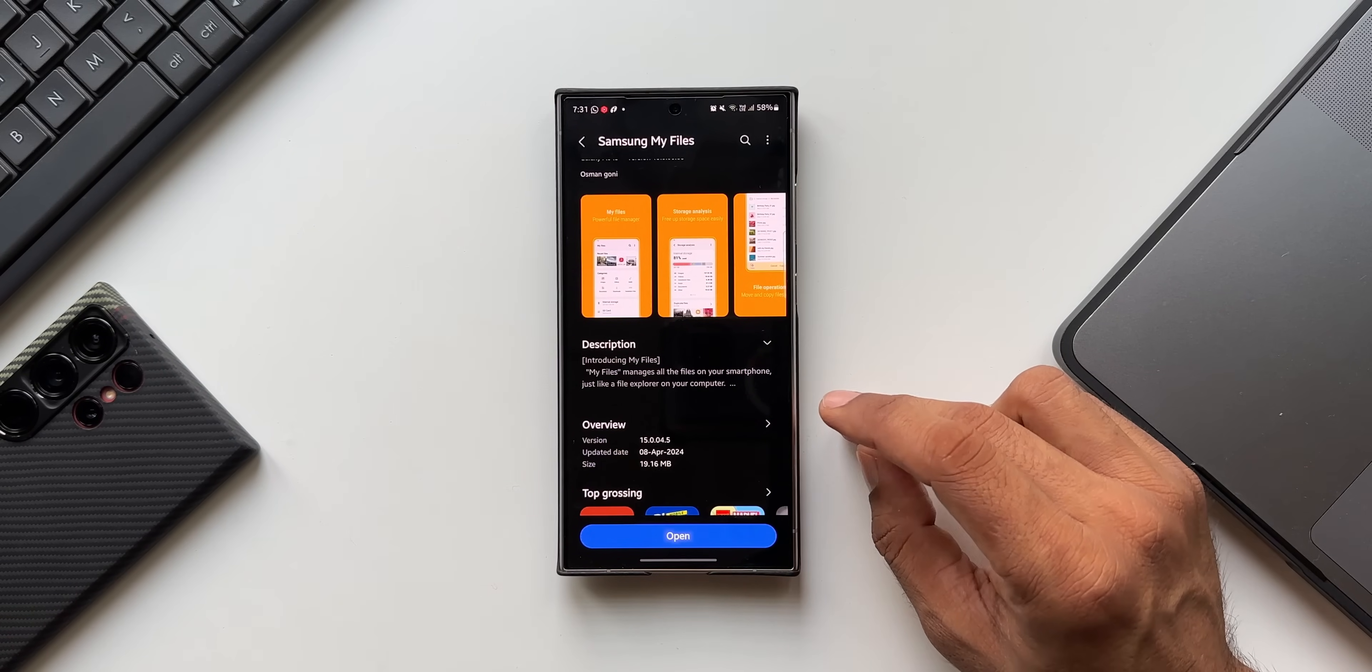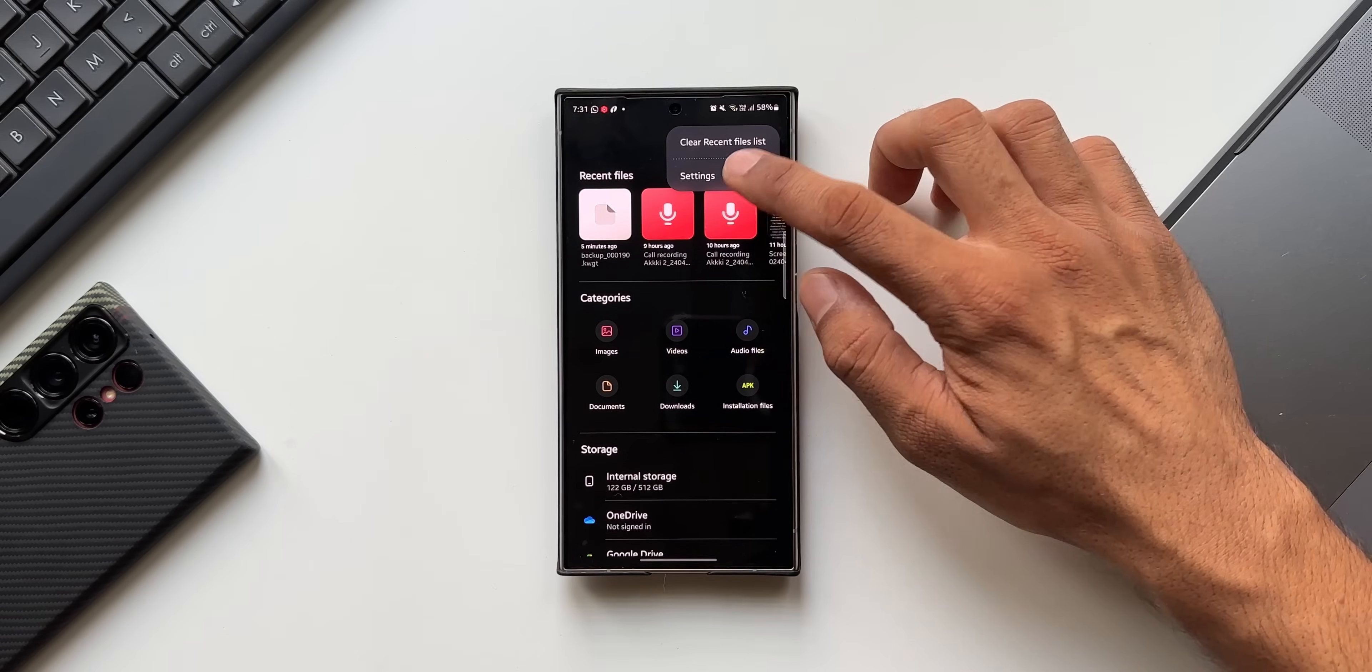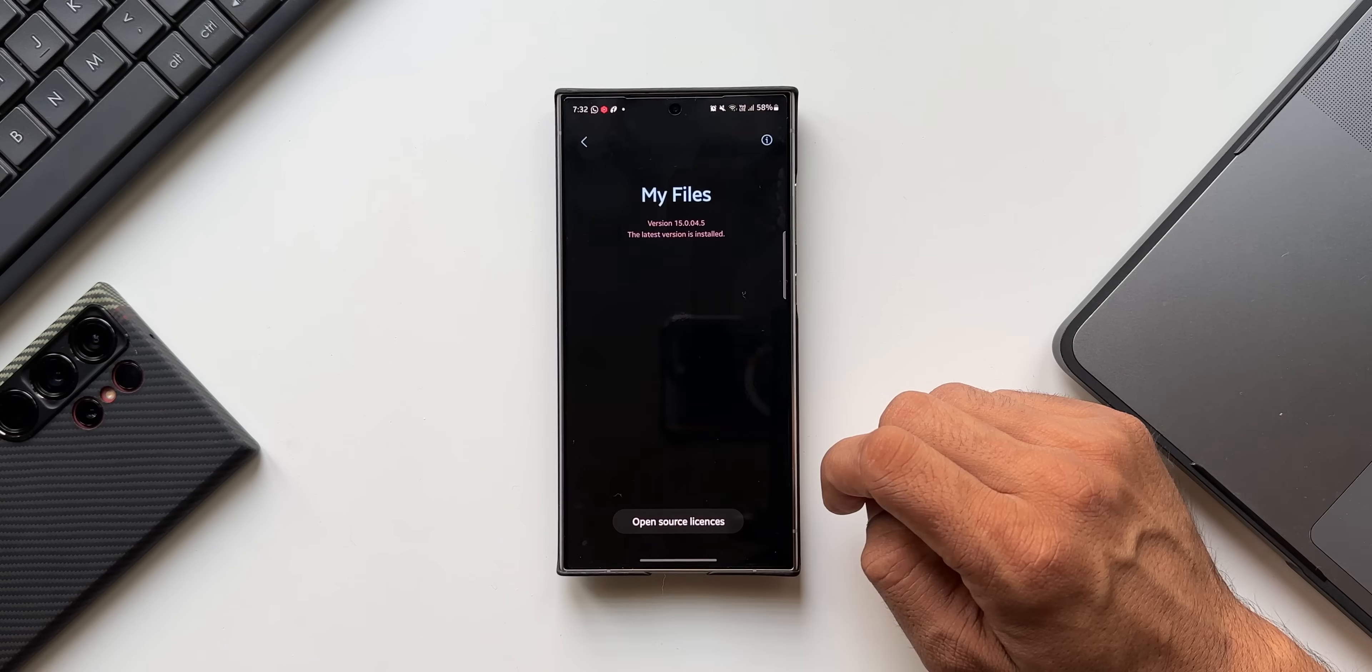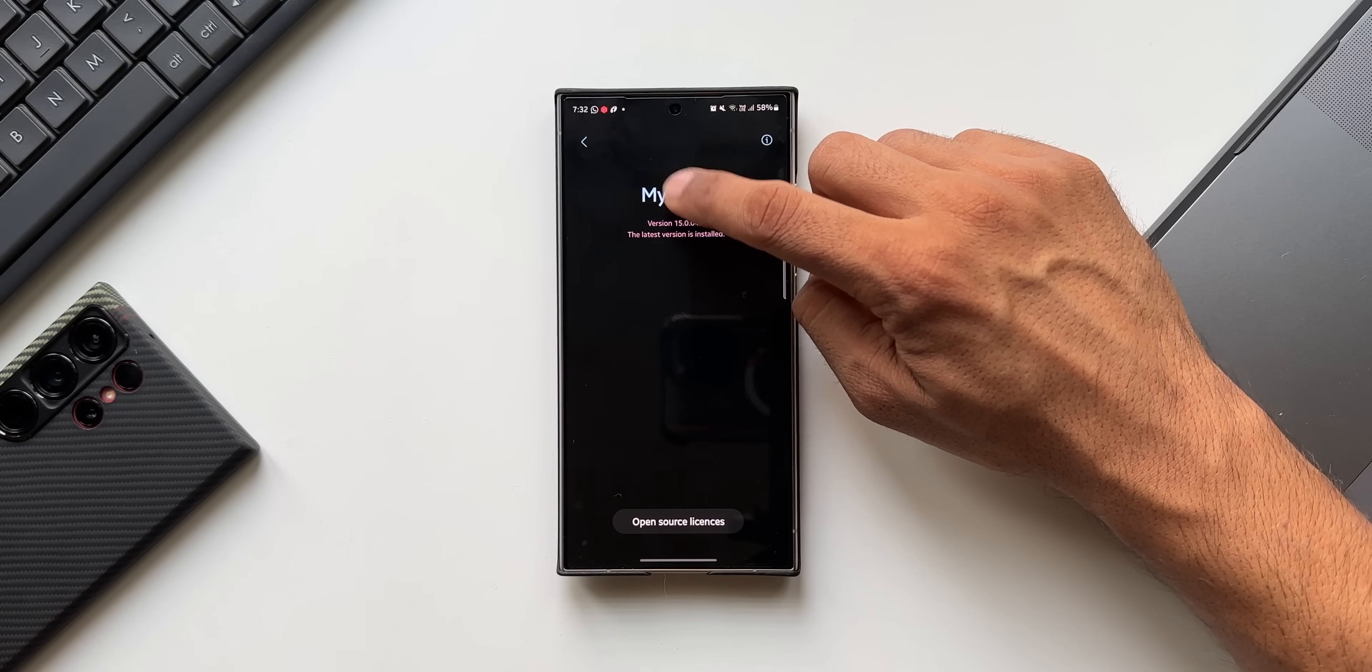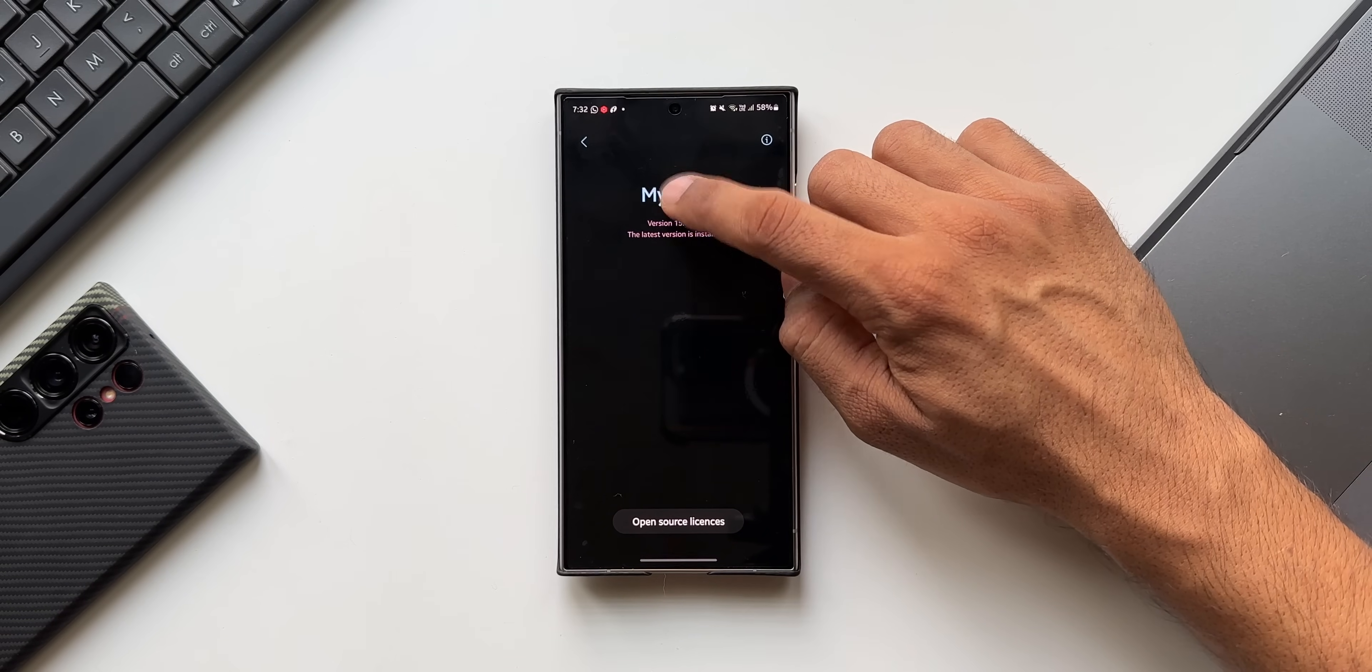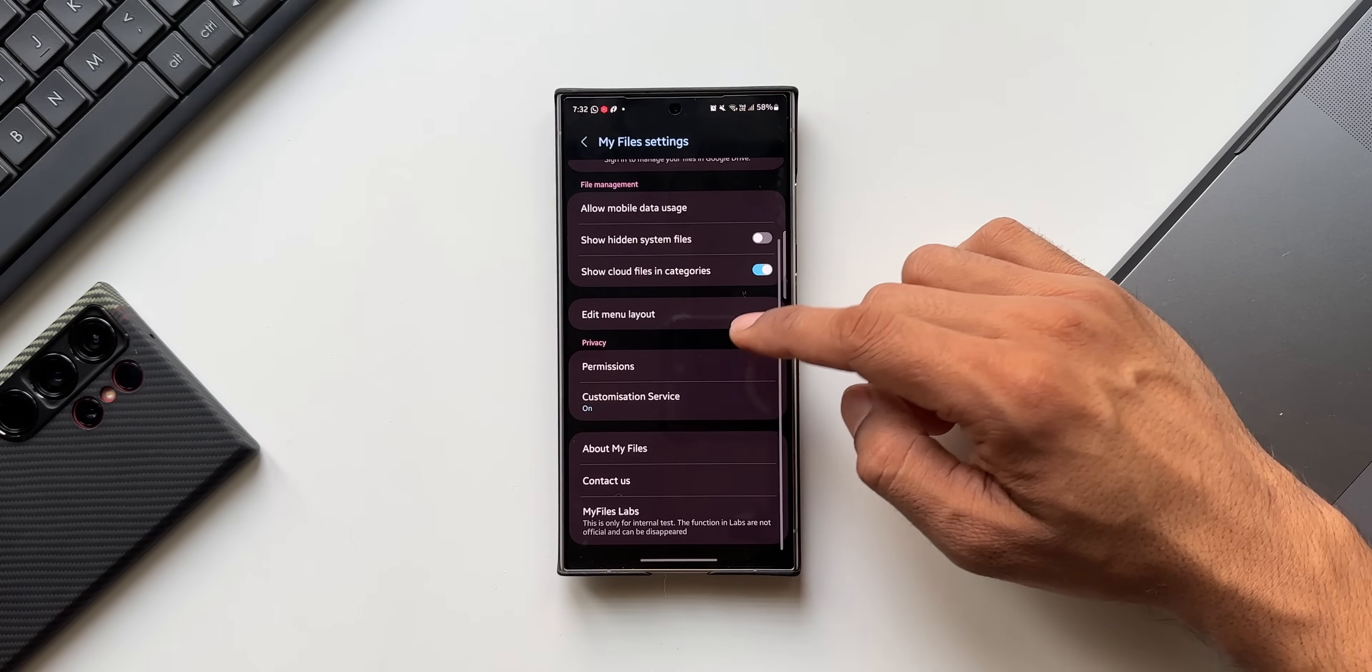Now I'll let you know how to enable this My Files Labs. Let's go to Settings again. All the way down we have got About My Files. I'll tap on this. Now here you see My Files, just keep tapping on this multiple times continuously. You'll see a notification at the bottom which says My Files Labs has been enabled.